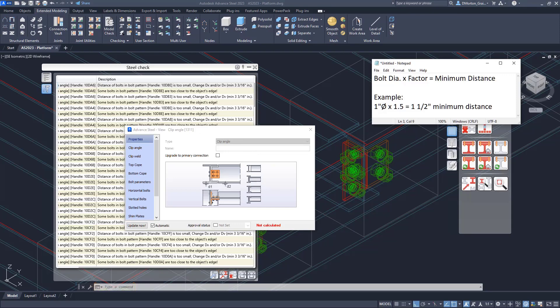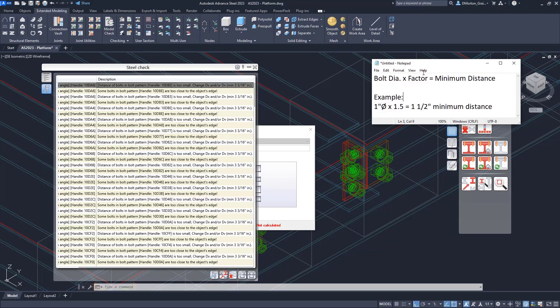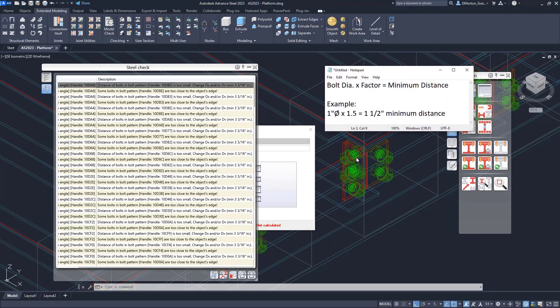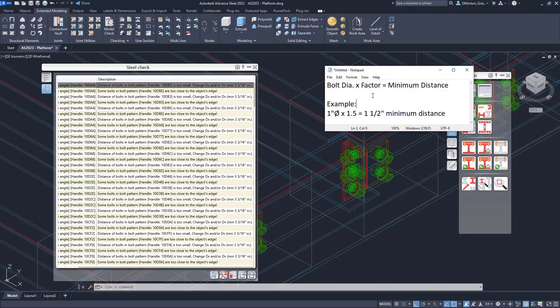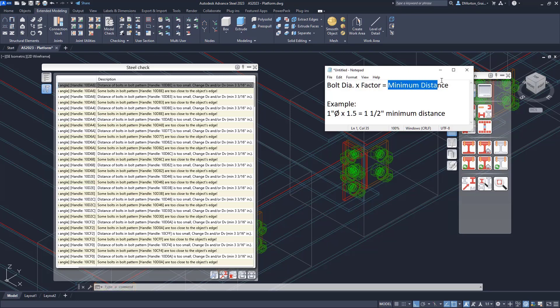Well, to do that, you need to understand what it's looking at exactly. Why does it think it's a problem? The program itself will look at your bolt diameter. So the first thing it takes into consideration is the bolt diameter of the connection. And you're going to see it's the bolt diameter times the factor.